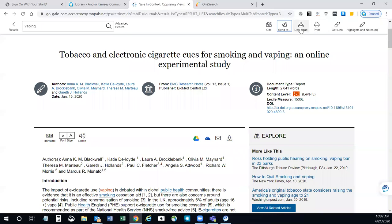And finally up here, you also have the download and the print buttons. You can download the article and save it to your computer. Or if you log in with your Google account, you can save it to your Google Drive. If you have more questions about using Opposing Viewpoints in Context, please contact one of the librarians. We'll be happy to help.